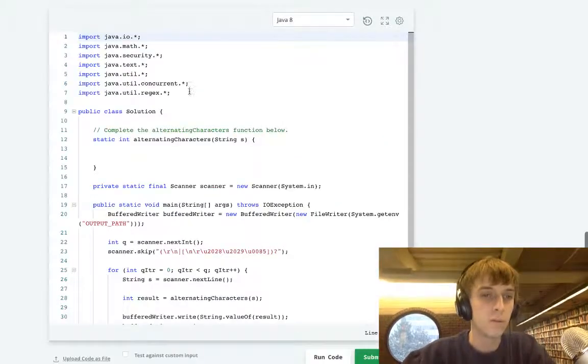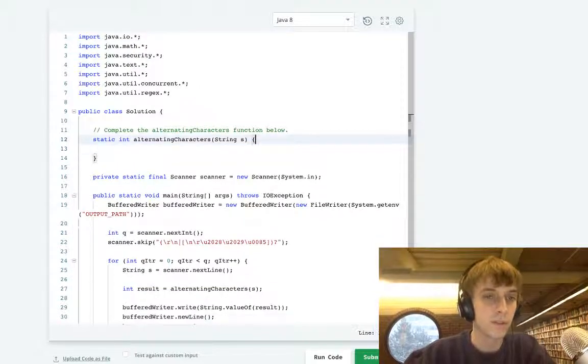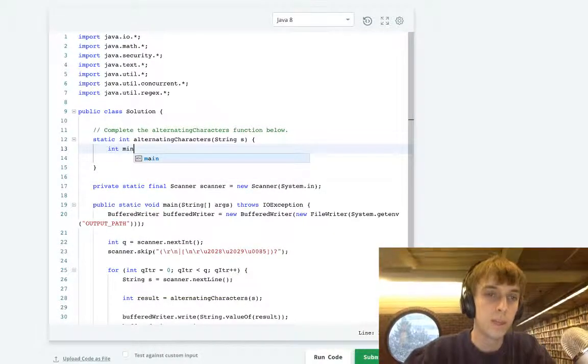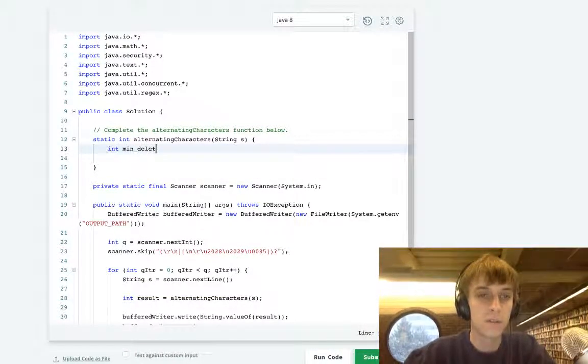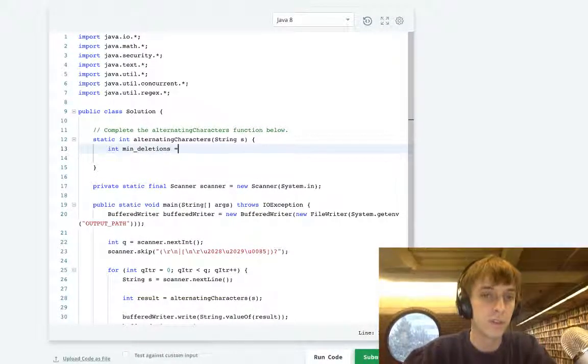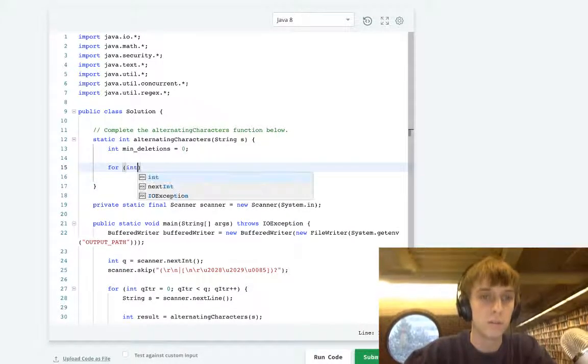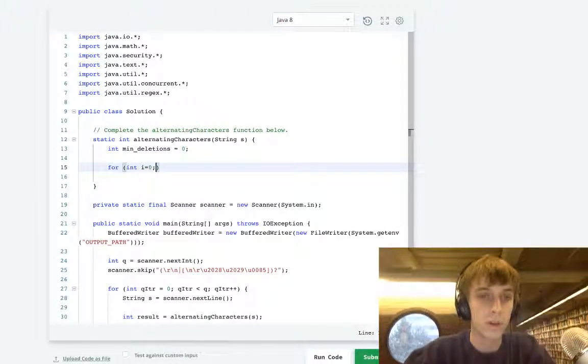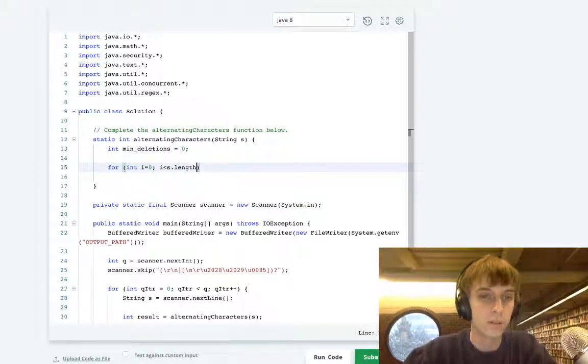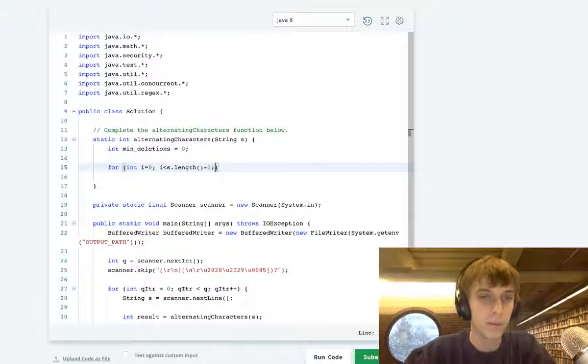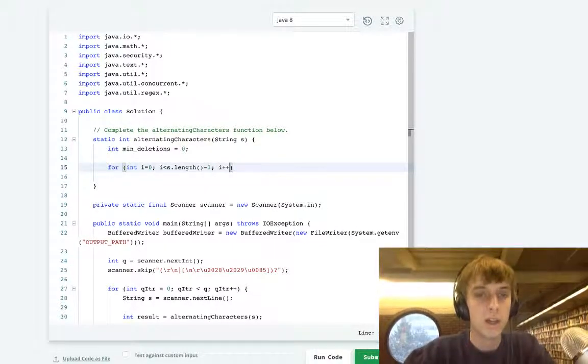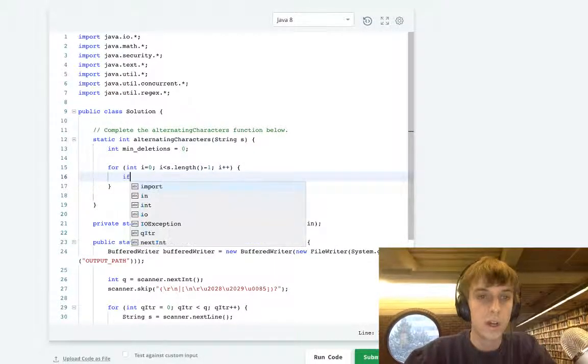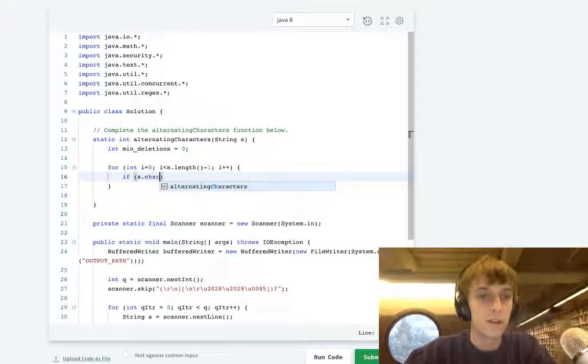What do you do? Int min deletions, so the min deletions is obviously zero at first. You loop through the string to s.length minus one. You guys probably already know how to do this anyway.